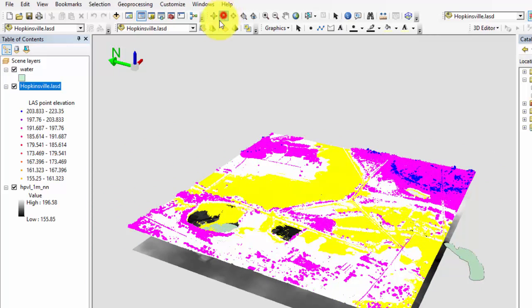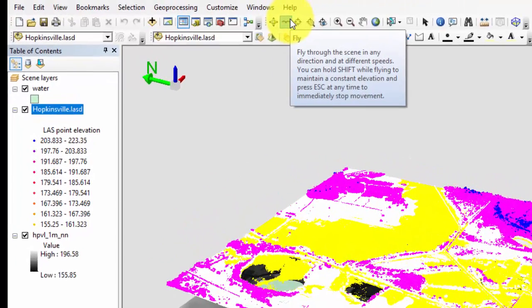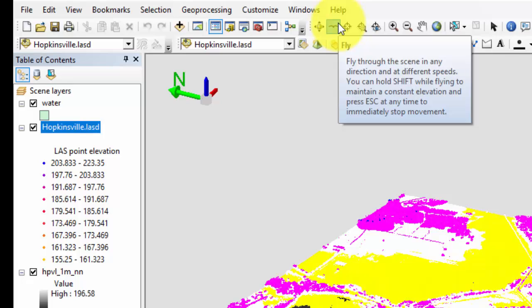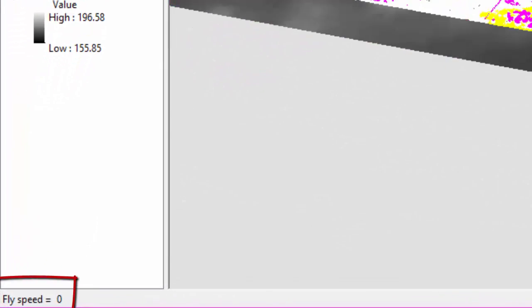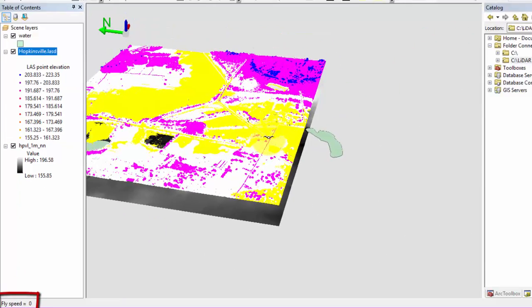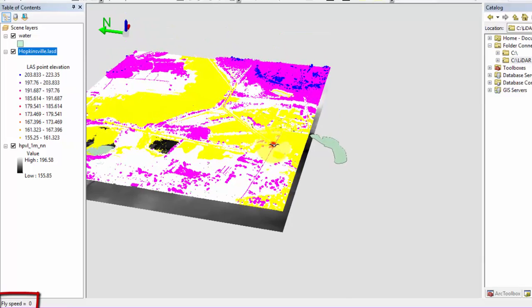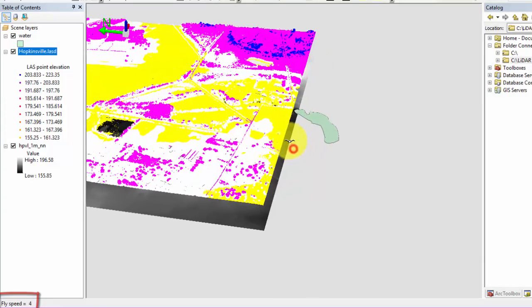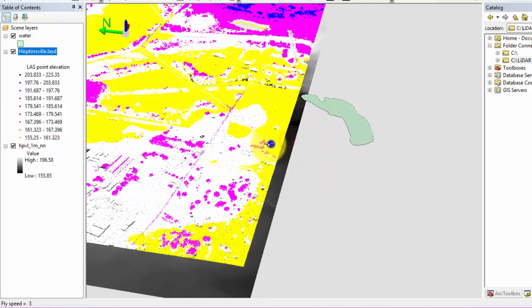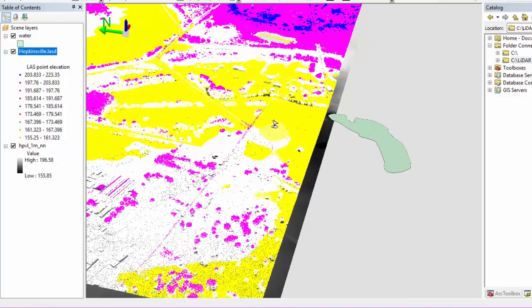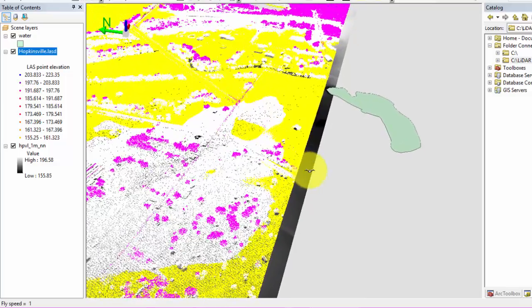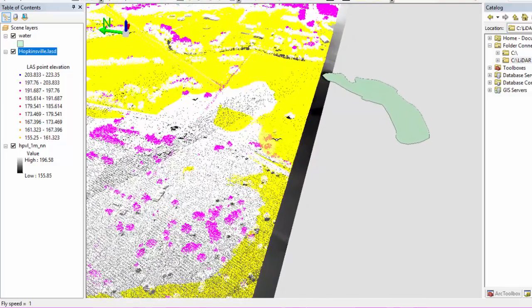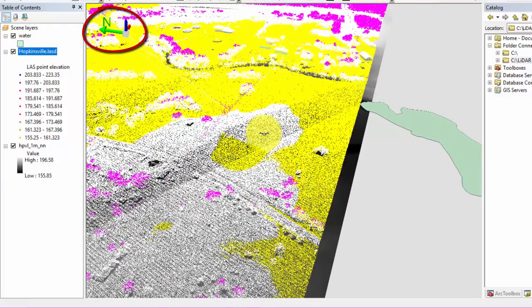The most difficult navigational tool to use is Fly. This tool will enable you to visualize the data as if you are flying throughout the dataset. Be sure to read the informational box that opens when you move your cursor over the tool. Holding Shift will maintain a constant elevation while flying, while pressing Escape will immediately stop the movement. When you select the Fly button, the cursor will become a bird. You will notice at the bottom of the table of contents, it will indicate what your current speed is. Before you fly, this will either be blank or say fly speed is equal to zero. Using the left mouse button will increase your speed while moving the cursor will change the direction that you are flying. Use the right mouse button to decrease your speed. To stop flying, decrease your speed to zero or press Escape. This tool will definitely take some practice to become proficient, so be patient.